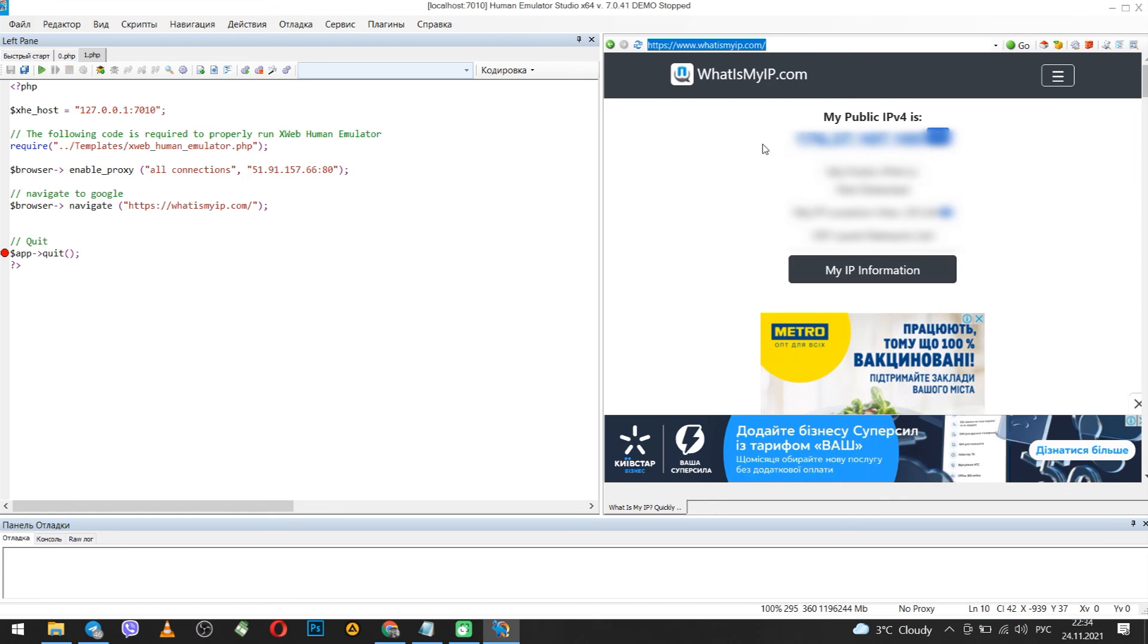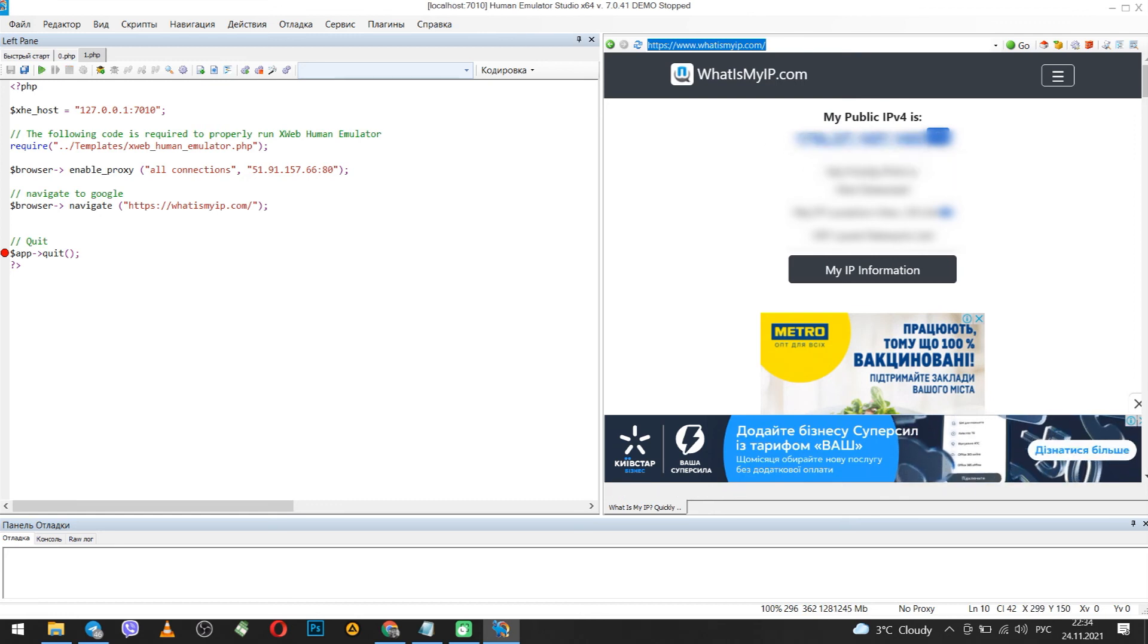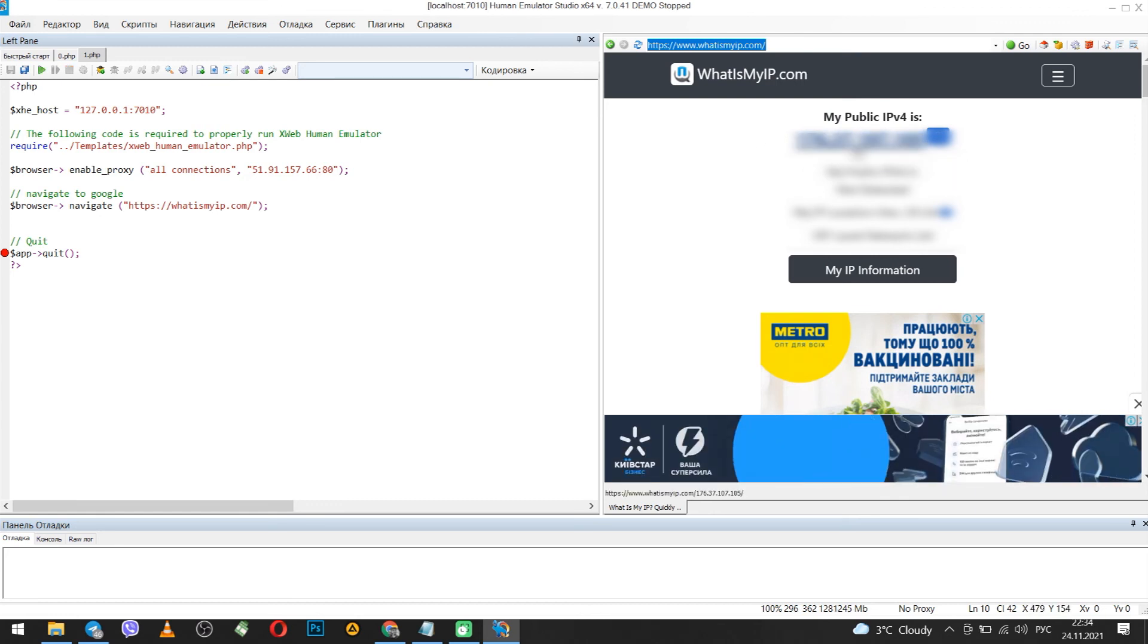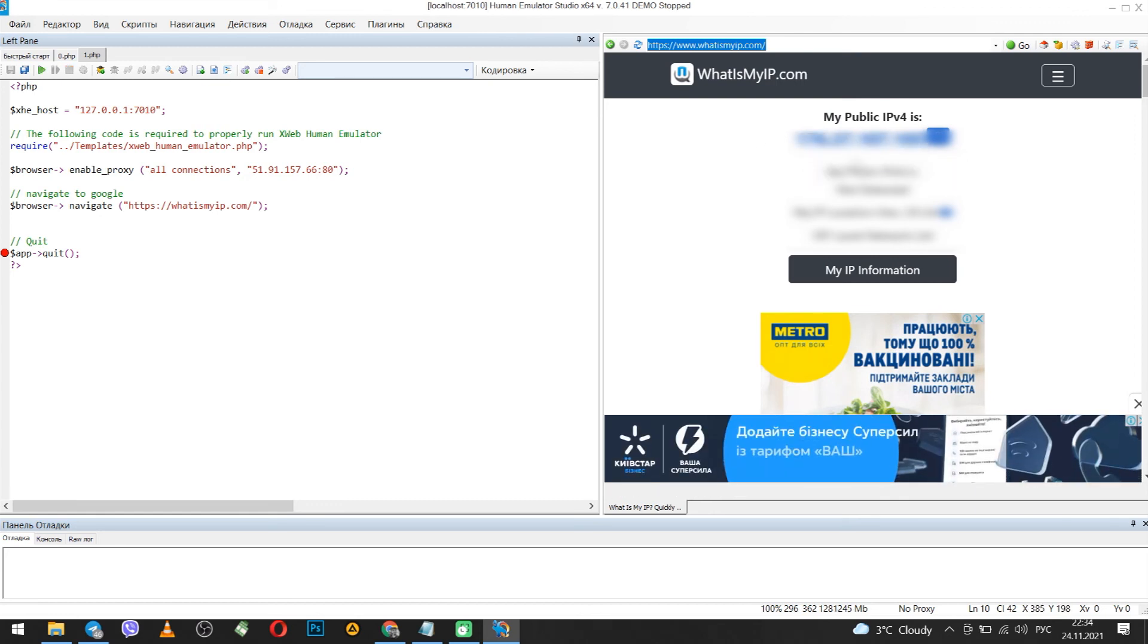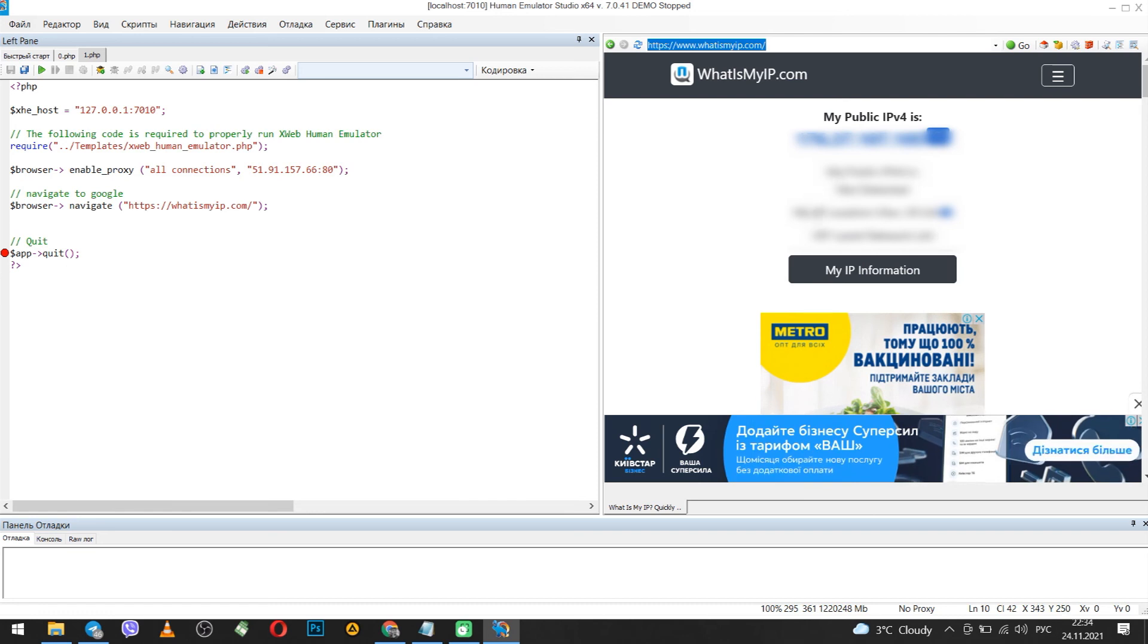This means that the IP has been changed and now you can safely use the program and not leave traces on the network.